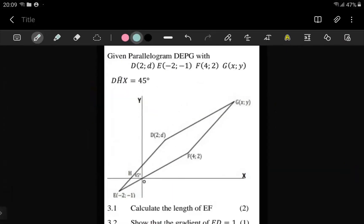This question says we have been given a parallelogram here, D, E, P, G.